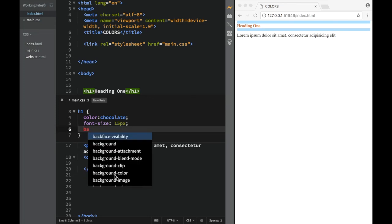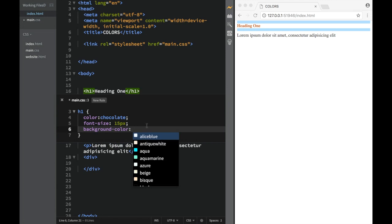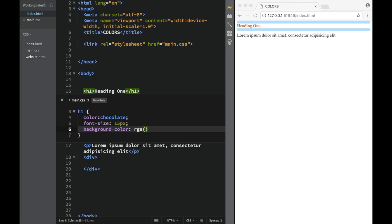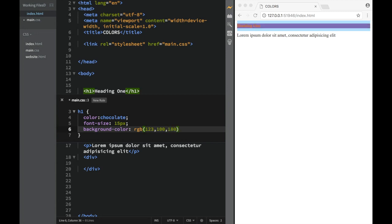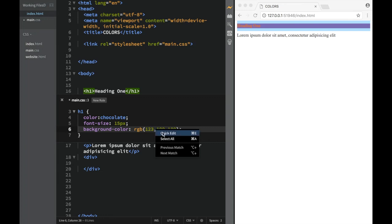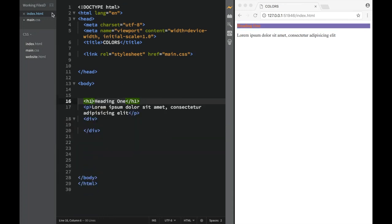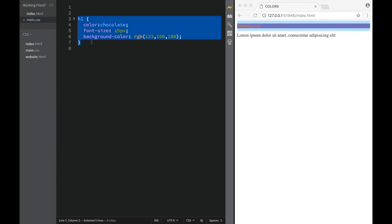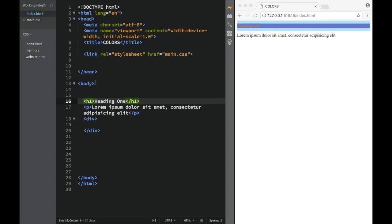The other property is 'background-color'. Let's try something new: rgba, which stands for red, green, blue. We give each channel a value from 0 to 255. I'll set red to 123, green to 100, and blue to 180. Brackets actually shows us a preview — it's a kind of pinkish color — and we get another Quick Edit option right from the CSS file.